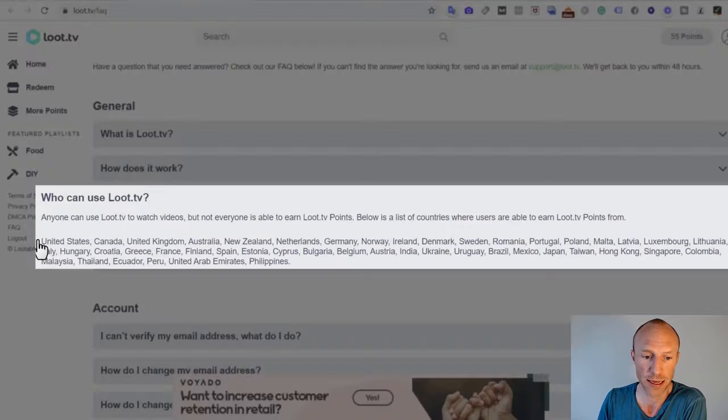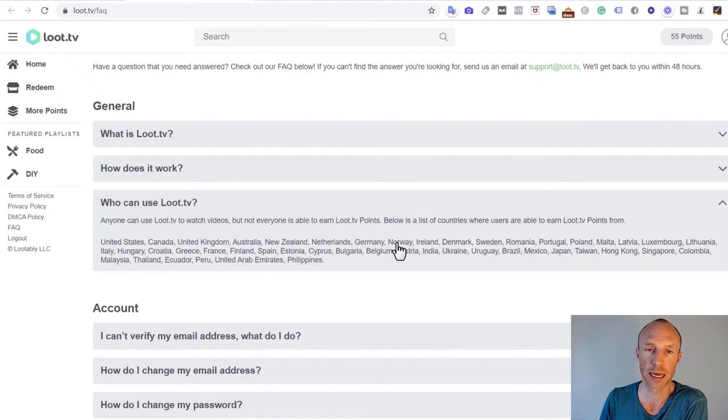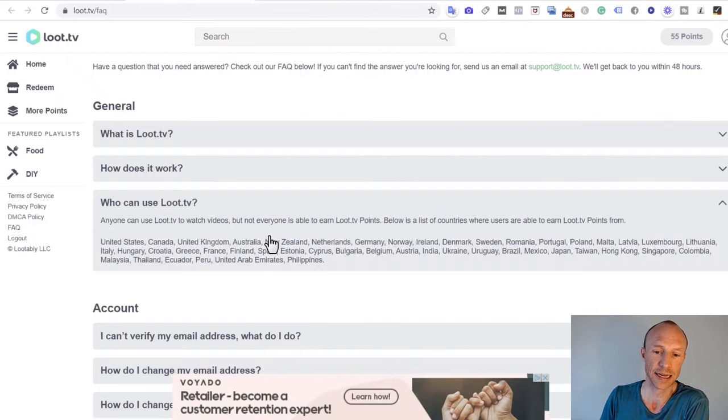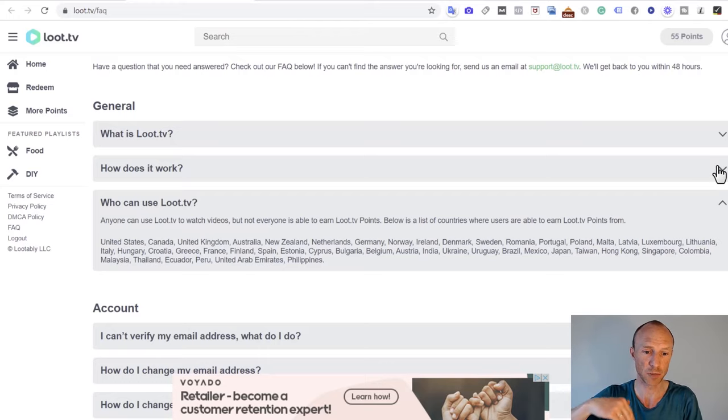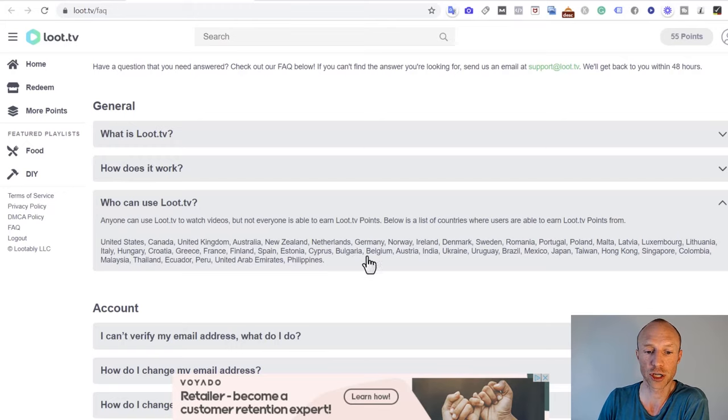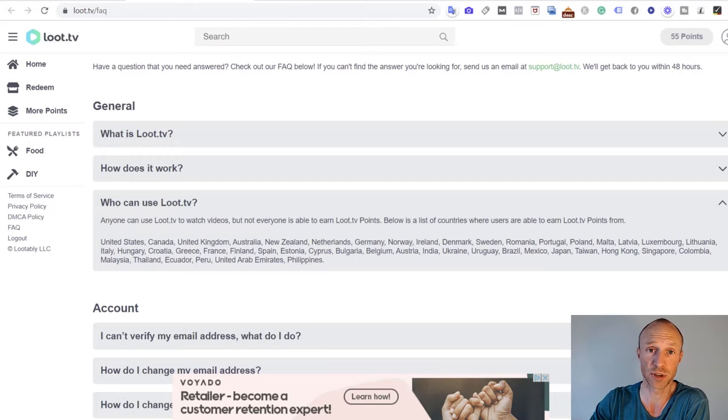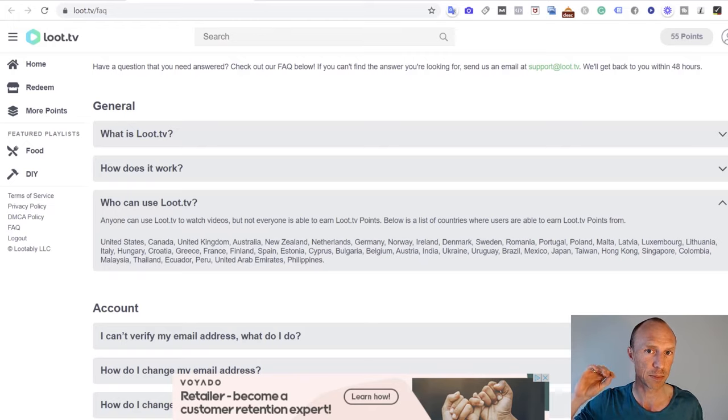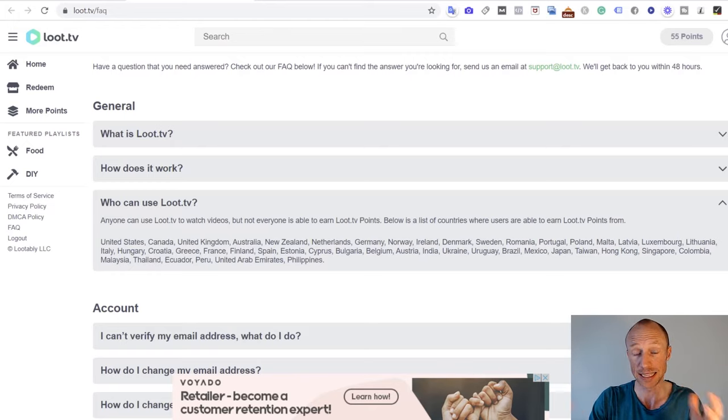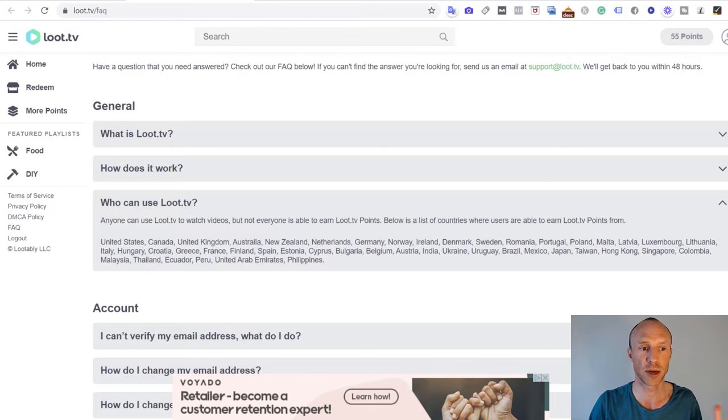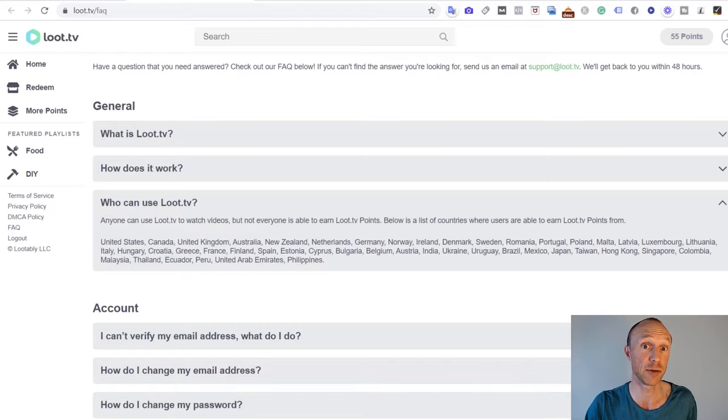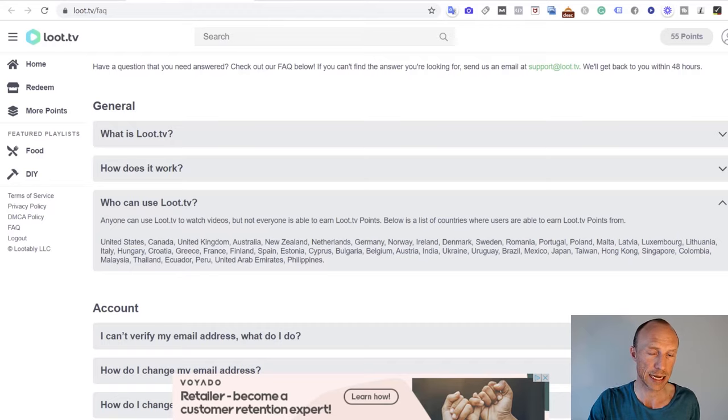You can see here the countries where you will actually earn points are listed. I will also leave this list and a full written review on my website if you want a little bit more time to go over it. If your country is mentioned here, you can earn by watching videos here. How much you can earn will depend on your country. These are the countries where you can earn from, but you can join from other countries as well. If you just sign up and don't understand why you're not earning, this might be the reason. But there can also be other reasons as I will explain a little bit later.